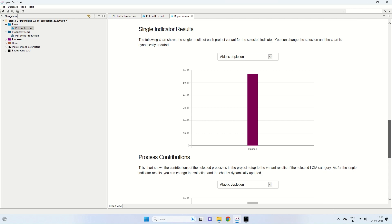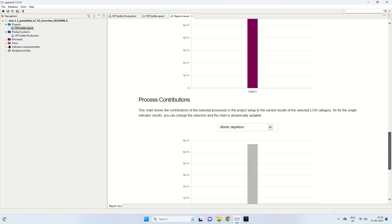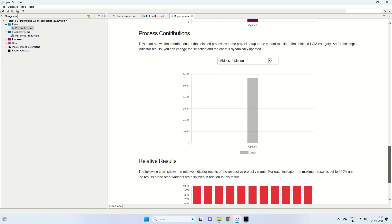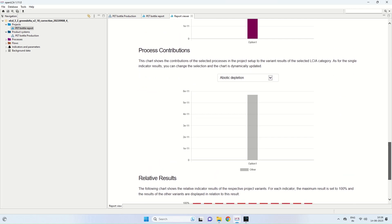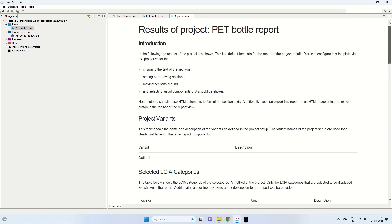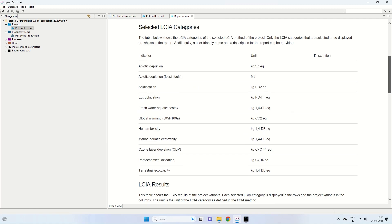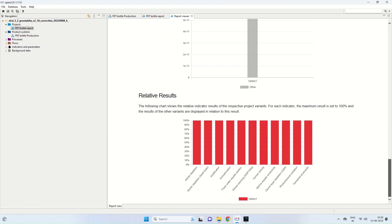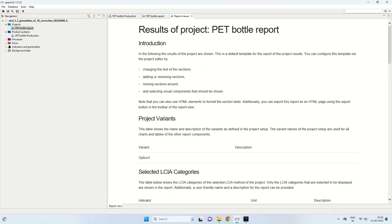Single indicator results and also process contributions can be found out. If there are two products, we can also compare the two options and find out the various categories. The speciality of OpenLCA is that it gives you a visual indicator in a project form which can be submitted in the form of a thesis also.